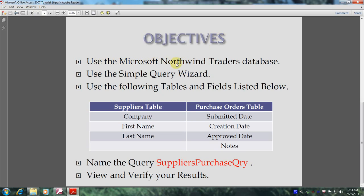Use the Microsoft Northwind Traders database and use the Simple Query Wizard. From the Suppliers table we'll use the Company, First Name, and Last Name fields. From the Purchase Orders table we'll use the Submitted Date, Creation Date, Approved Date, and Notes fields. Then we're asked to name the query 'Suppliers Purchase Query' and finally we'll view and verify our results.